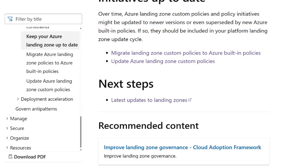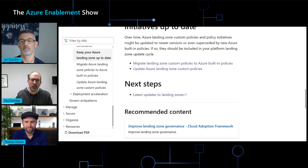Depending on the outcome of the drift detection, we have provided guidance on how to migrate to built-in policies or update to the latest version of an Azure Landing Zone custom policy. In addition, we have documentation coming up which describes why you would want to use infrastructure as code to keep Azure Landing Zone up to date, which will be released shortly.